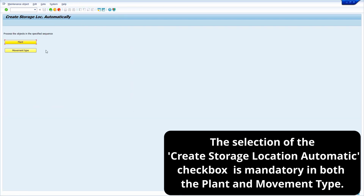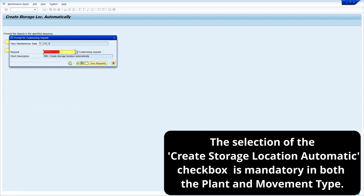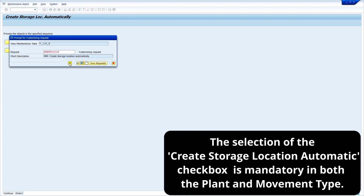The same setting we need to do in the movement type as well — we need to select the checkbox. Click on the movement type push button. Select the 'Create Storage Location Automatically' checkbox for movement type 101. Now save it and click the right mark.